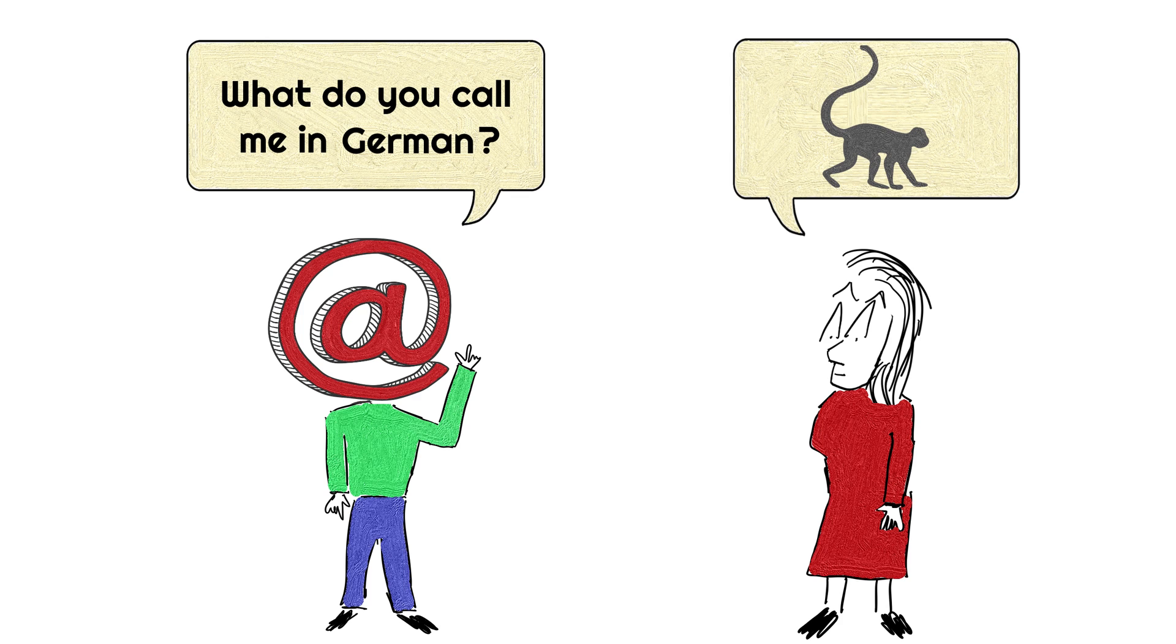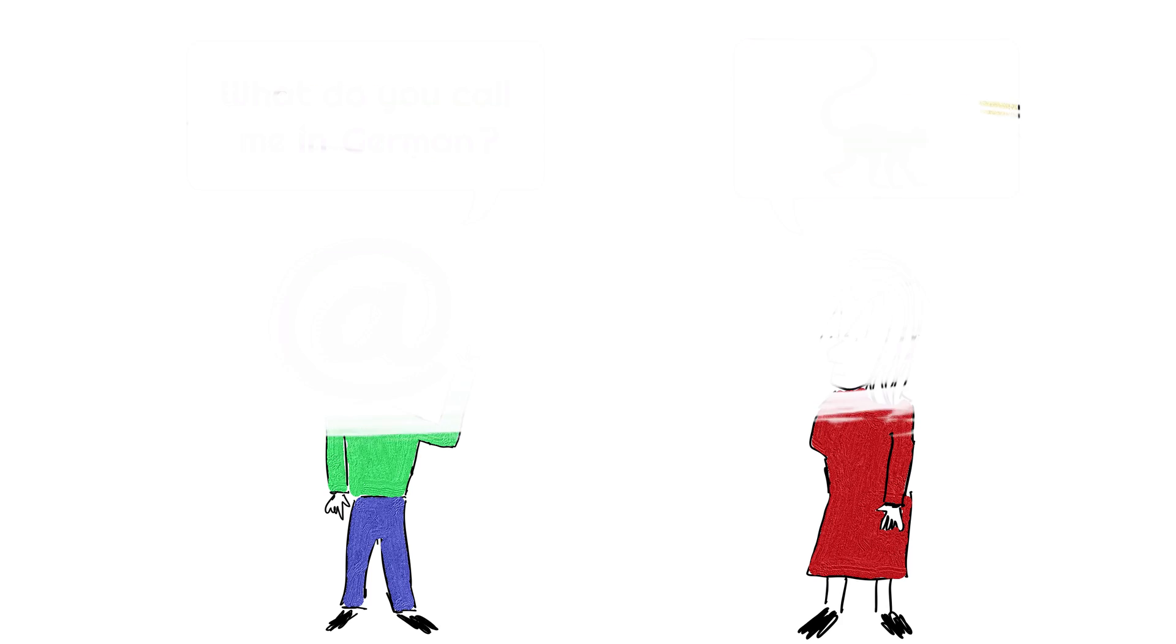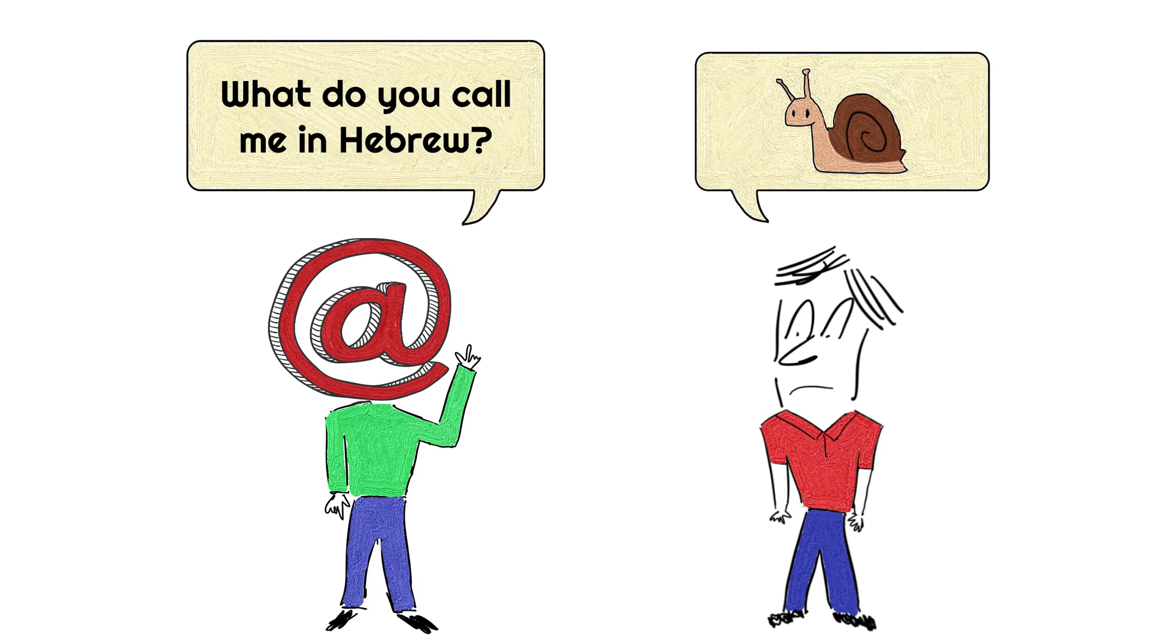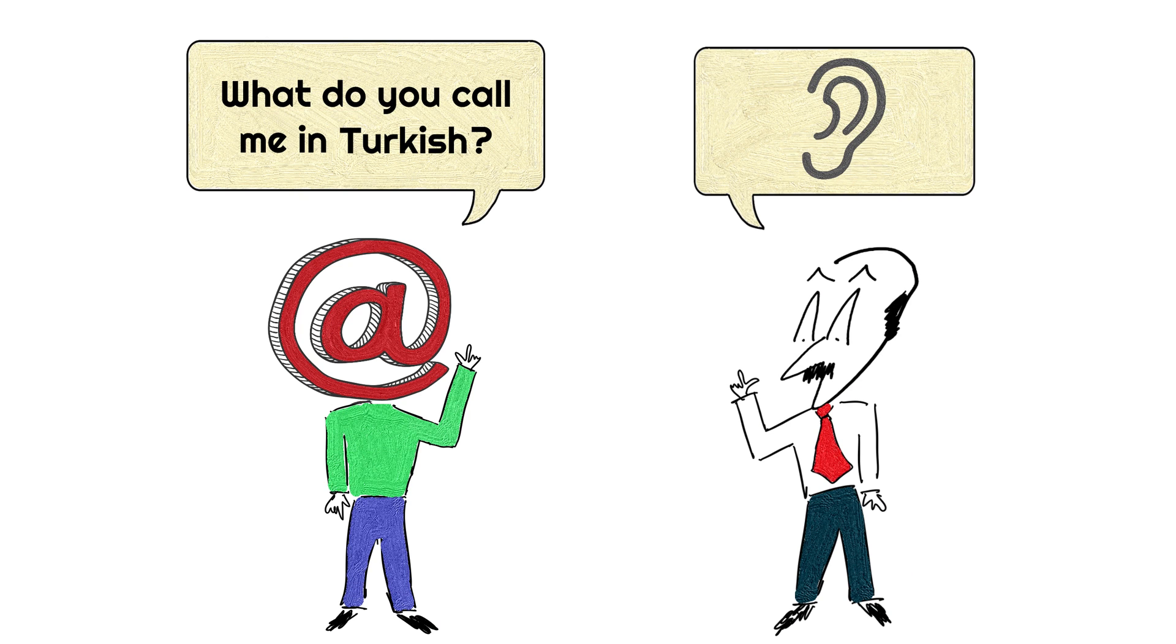In German, other than the real name, they also call it Affenschwanz, which literally means monkey tail. Or in Hebrew, they also call it Shablul, which means snail. Or in Turkish, Kulak, which means ear.